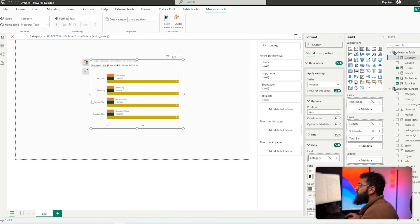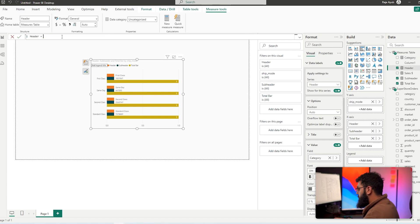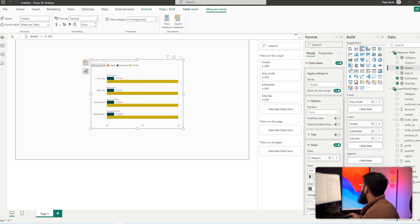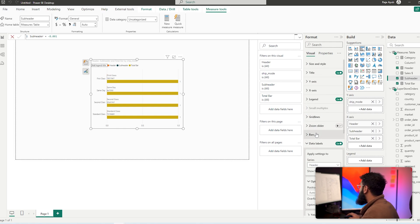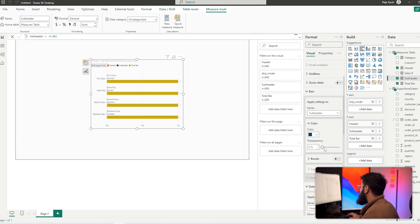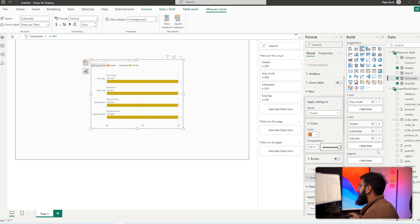The bars are still visible and the alignment isn't right, so we need to make these smaller. We can go to our header measure and change it to minus 0.01 — that's going to sit at the start. Then for our subheader, set that to minus 0.01 as well. We can still see the actual bars slightly, so we'll go to Bars, and for our subheader set the transparency to 100%, then for the header set that to 100% as well.